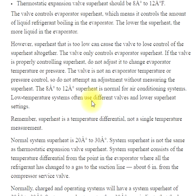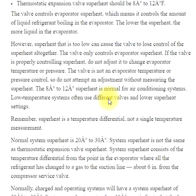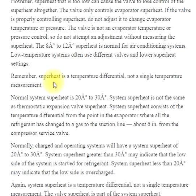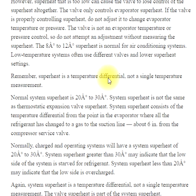The 8° to 12° superheat is normal for air conditioning systems. Low temperature systems often use different valves and lower superheat settings. Remember, superheat is a temperature differential, not a single temperature measurement.